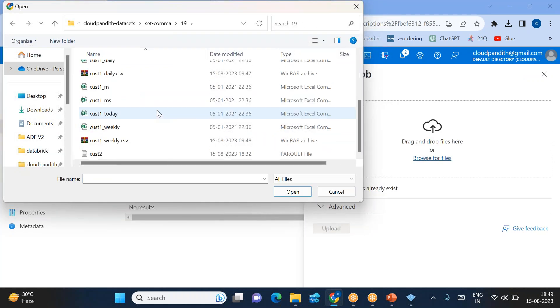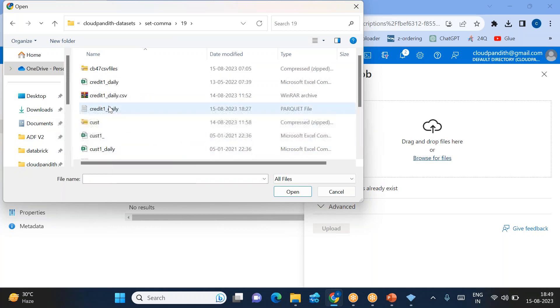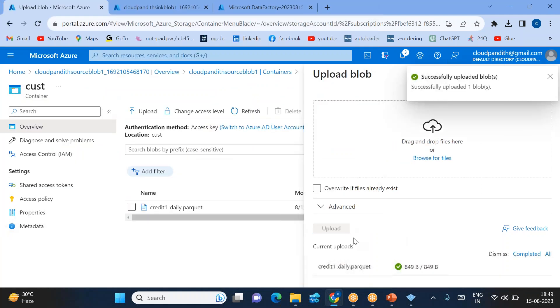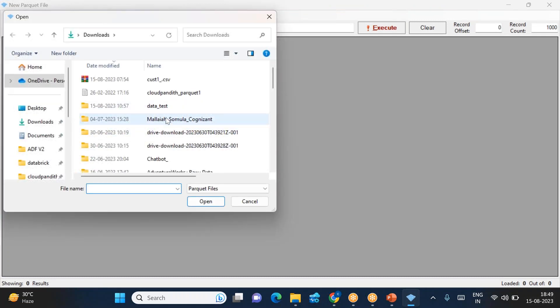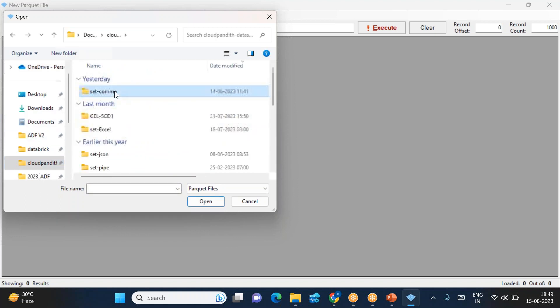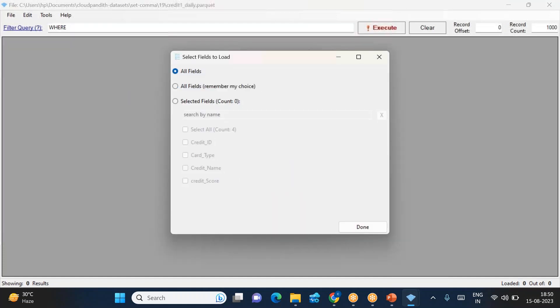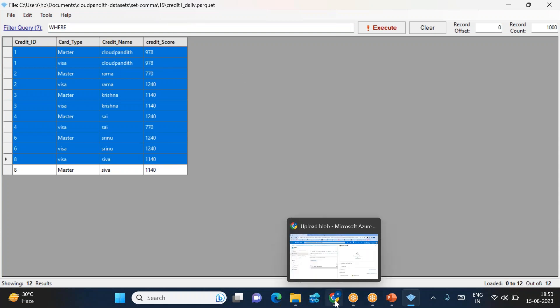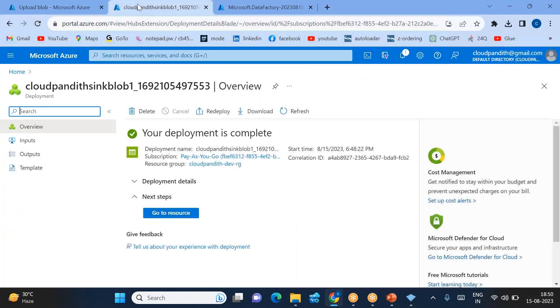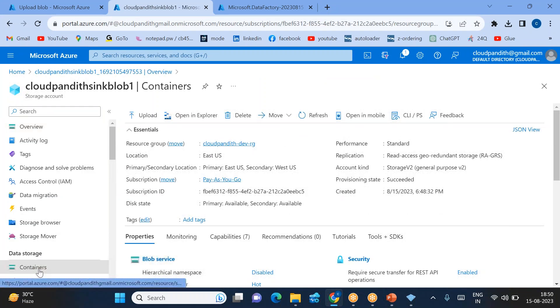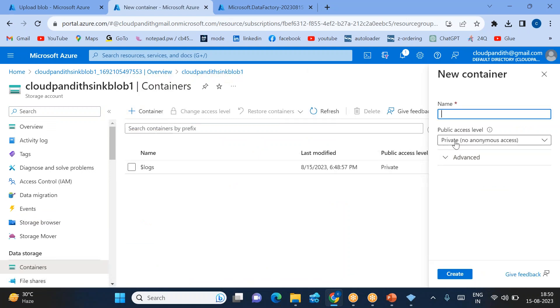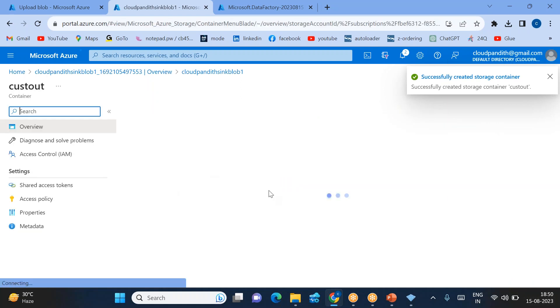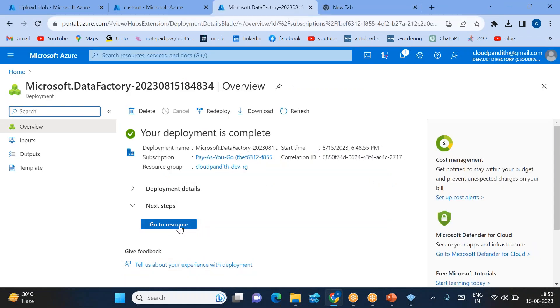I have two Parquet files. You can see one Parquet file, credit_one_daily. Let me upload this and show you what data we have. I have the Parquet viewer—how to install this viewer, that video link I'll put in the description. Credit_one_daily Parquet—I want to see all the columns. This is the data that we have. I'll be converting this Parquet data into CSV and loading that CSV file into the sink side. I'll go inside the sink container and create a container called 'custout'.